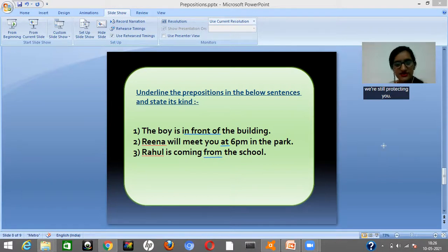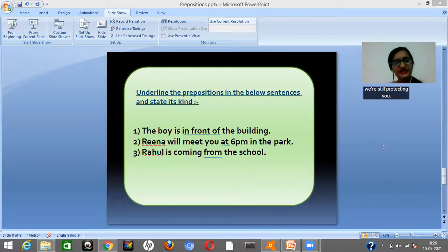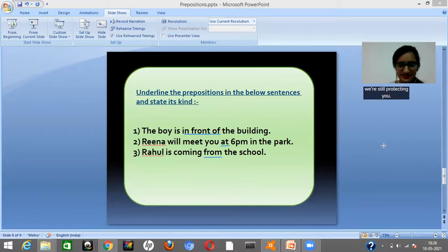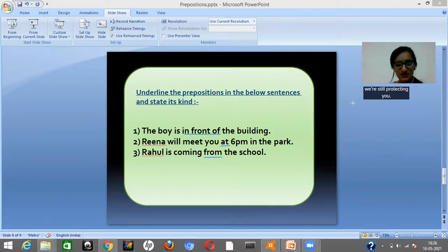So this was all about preposition and its kinds. I hope the concept is clear to you now. Thank you.